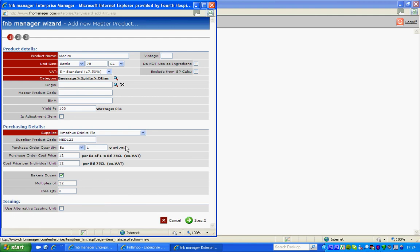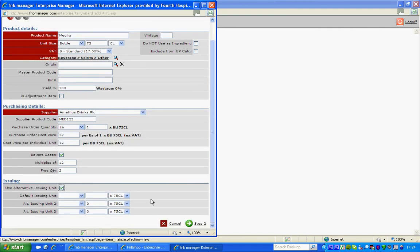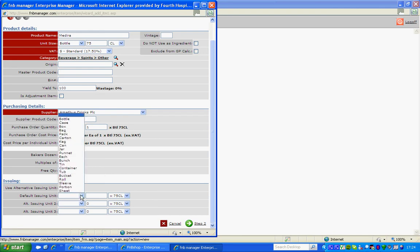Using an alternative issuing unit will allow you to count or transfer this product in a different measurement. For example, I may also need to move this product in cases of 12 times 75 CL to another location.